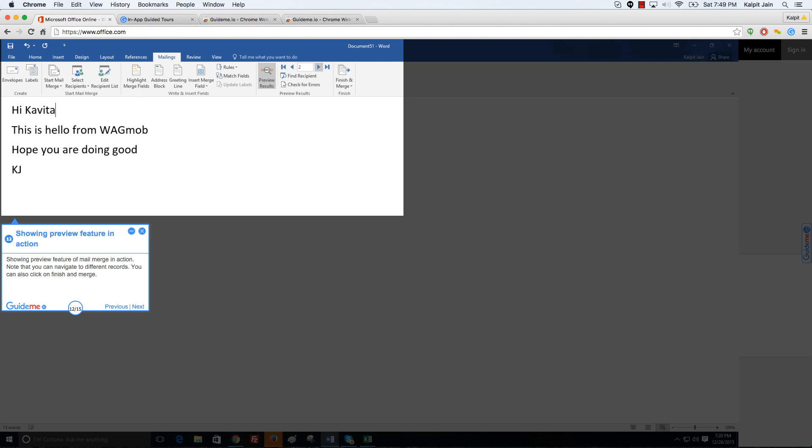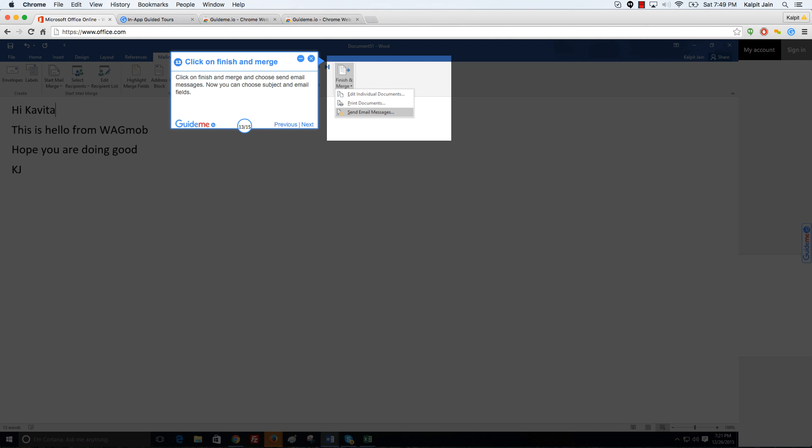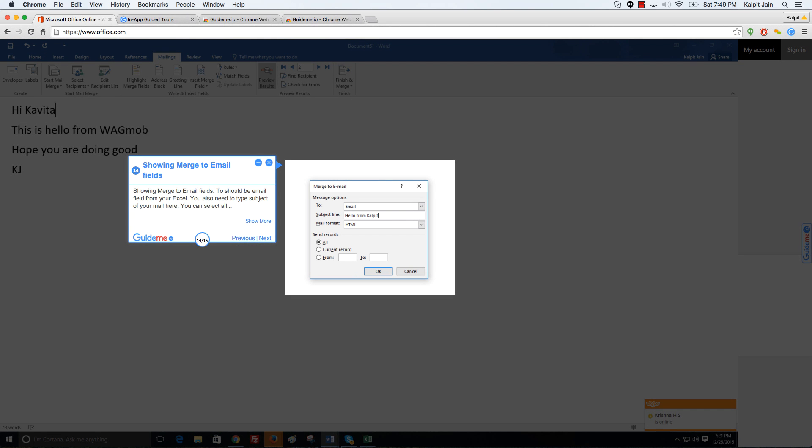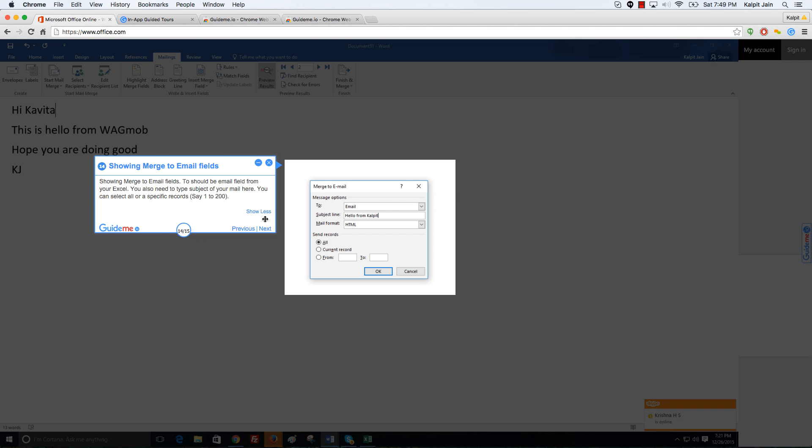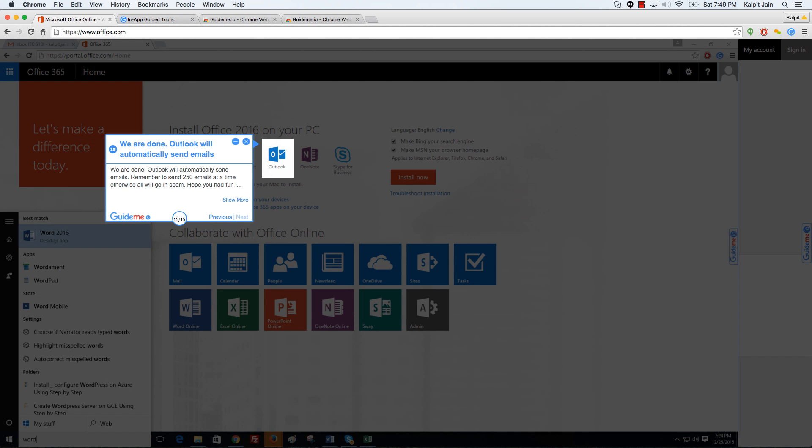You can also click on finish and merge. Click on finish and merge and choose send email messages. Now you can choose subject and email fields. Showing merge to email fields. Choose the email field from your Excel. You also need to type subject of your mail here. You can select all or specific records, say 1 to 200. We are done.